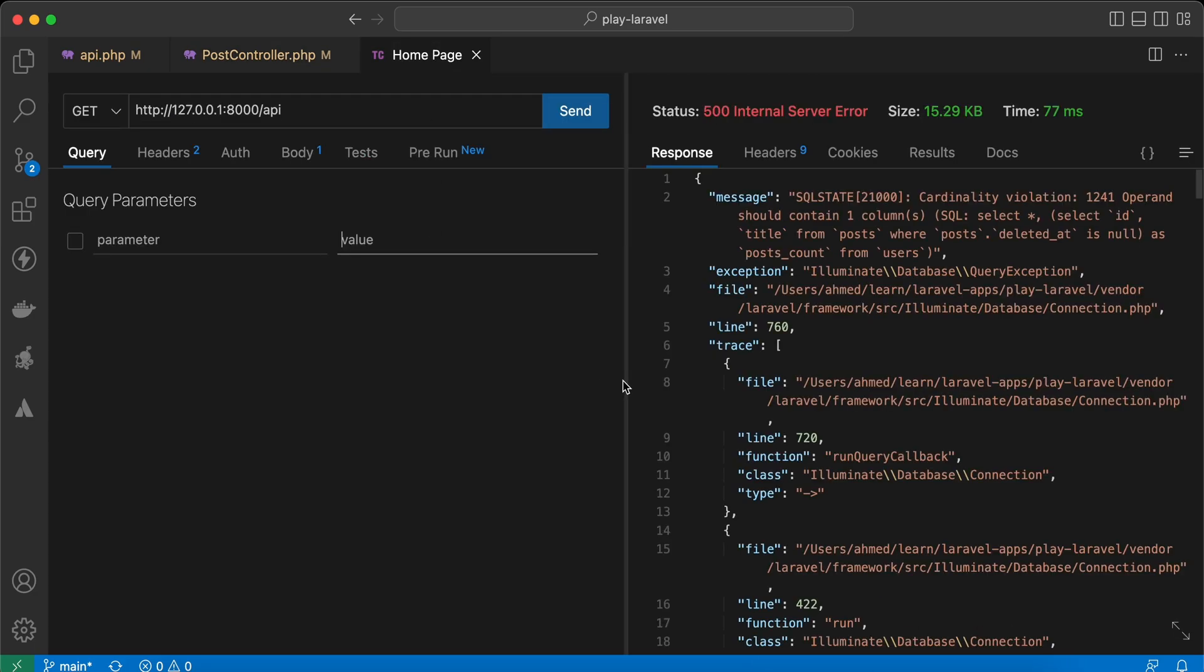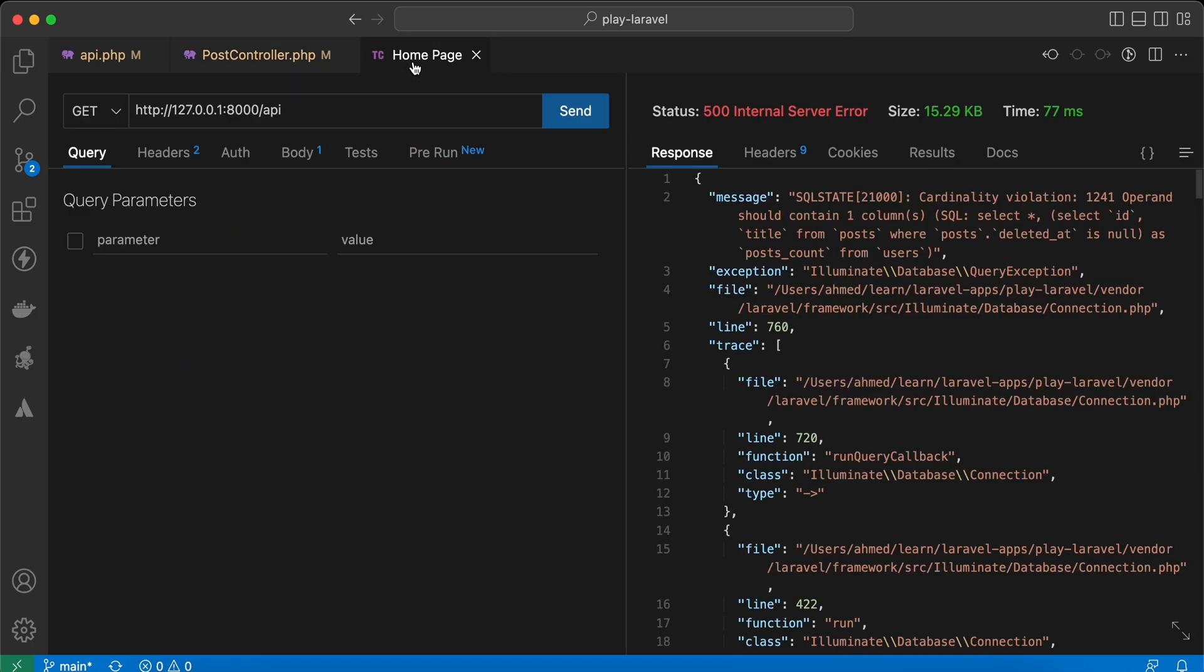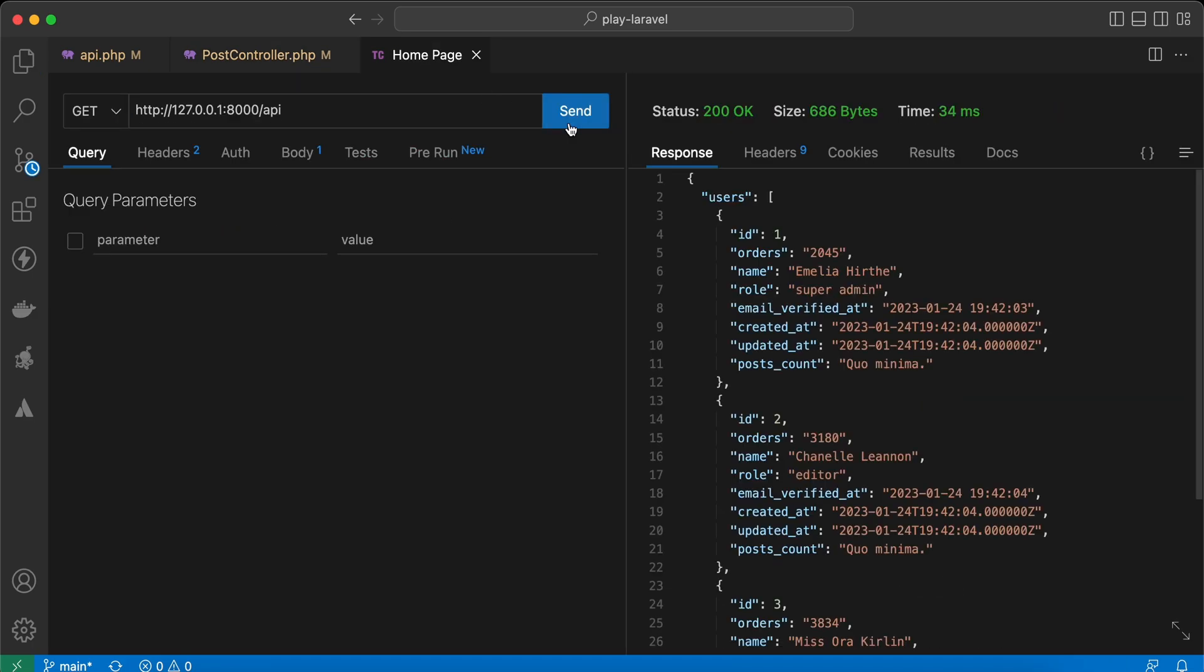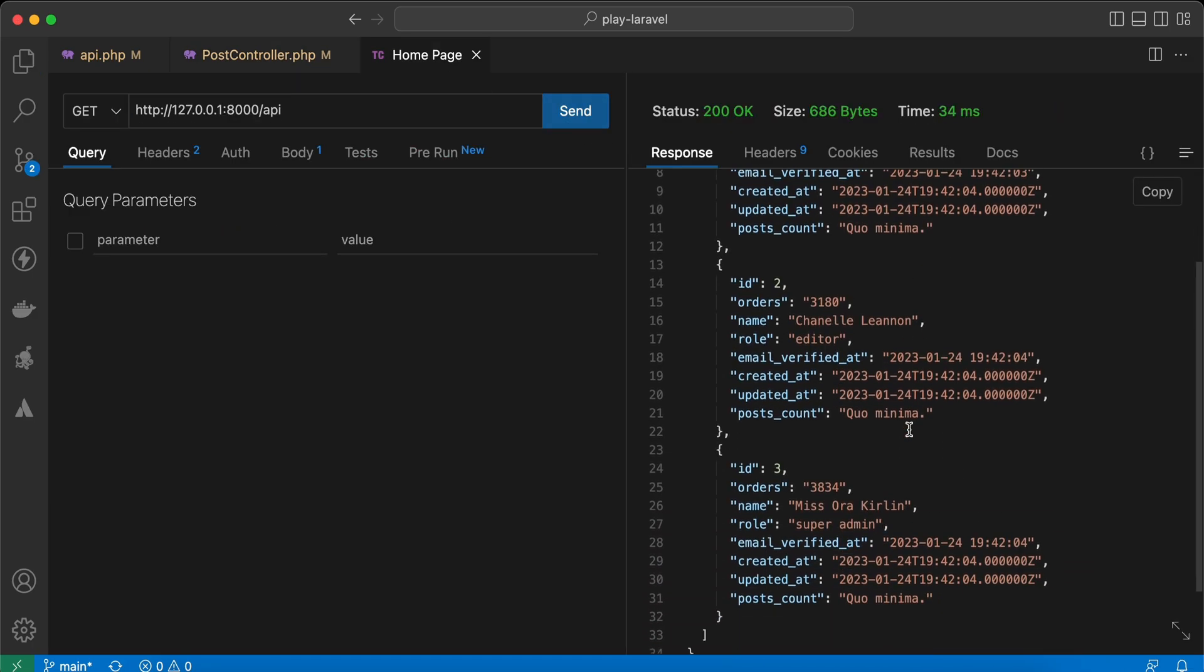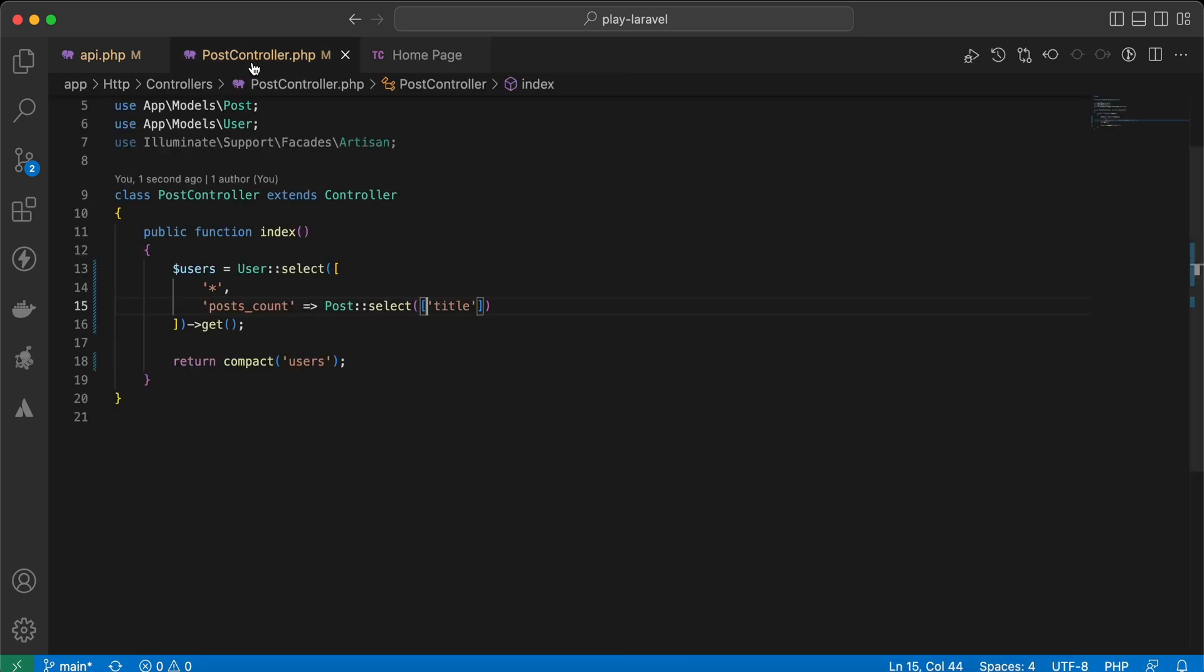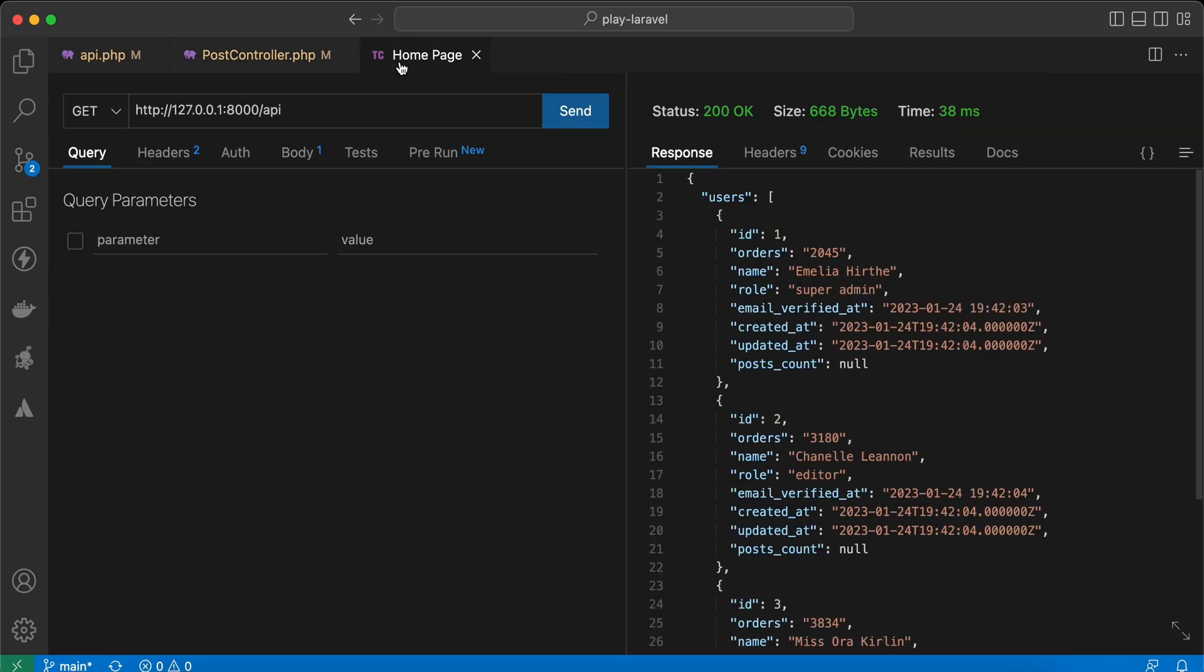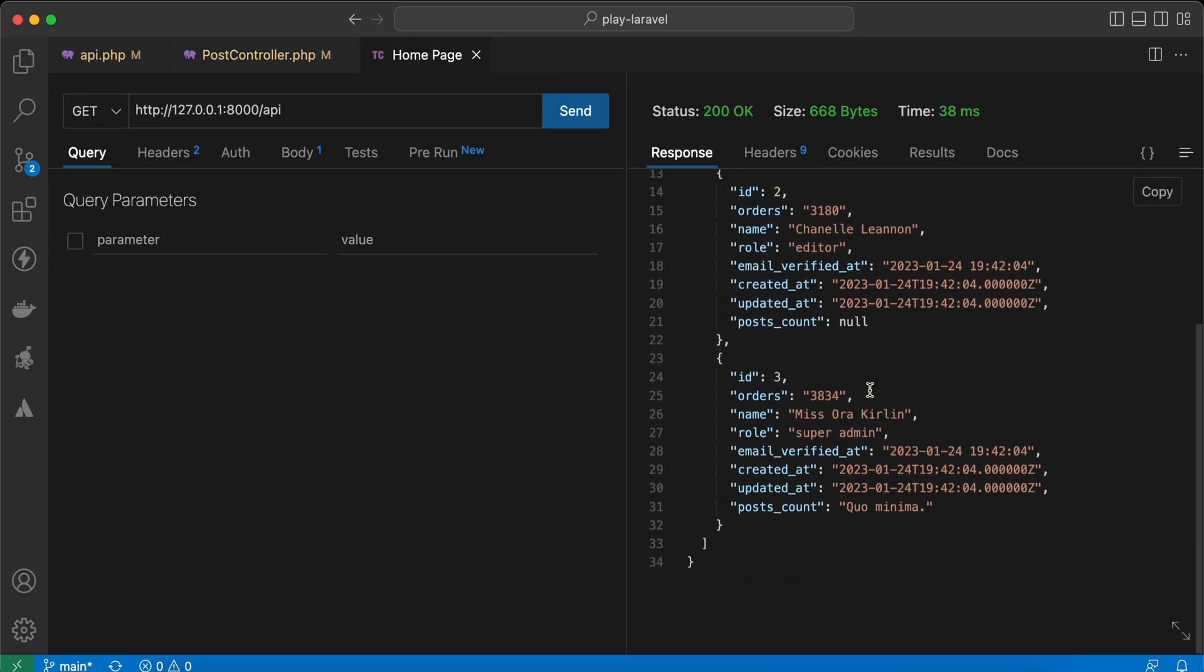As you can see here, a subquery should contain one column. So if I remove it, selecting the title only, it will work. We must also use whereColumn users.id equal to posts.user_id again, and when we run it, it returns null, but for ID number three it returns the title.